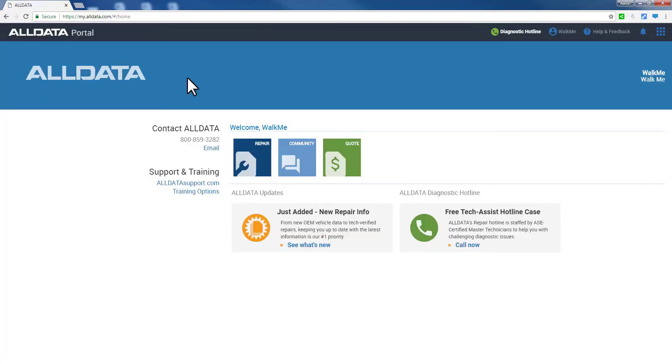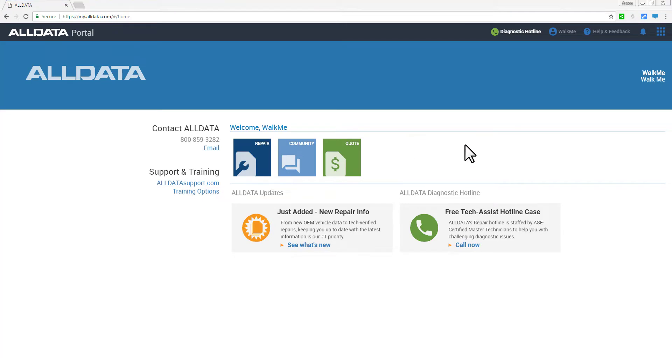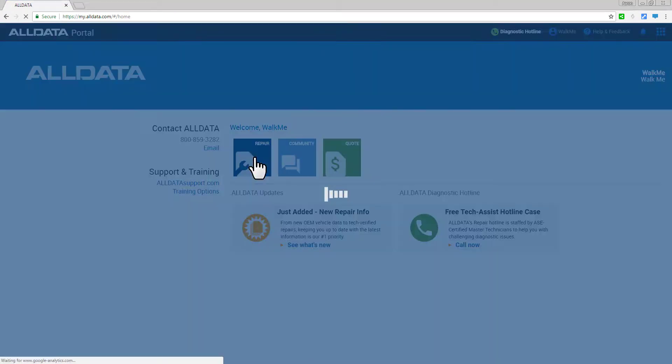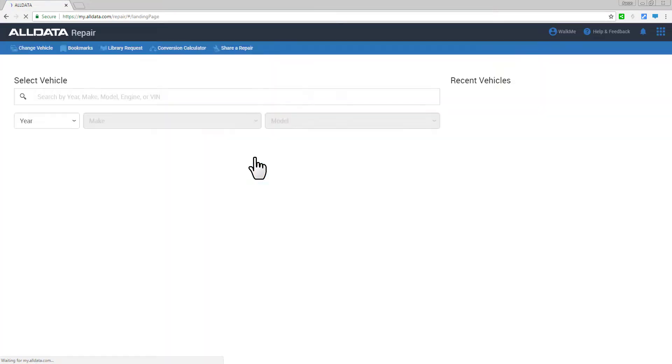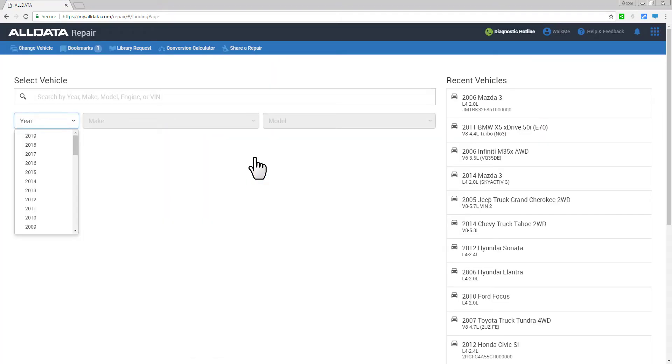Okay, we'll get into All Data Repair and we'll select a vehicle and walk through finding the right information.